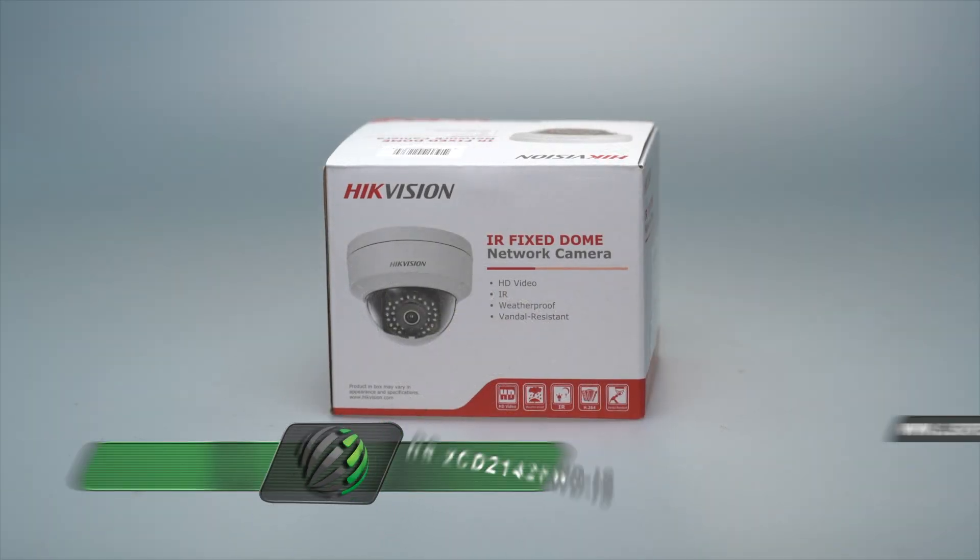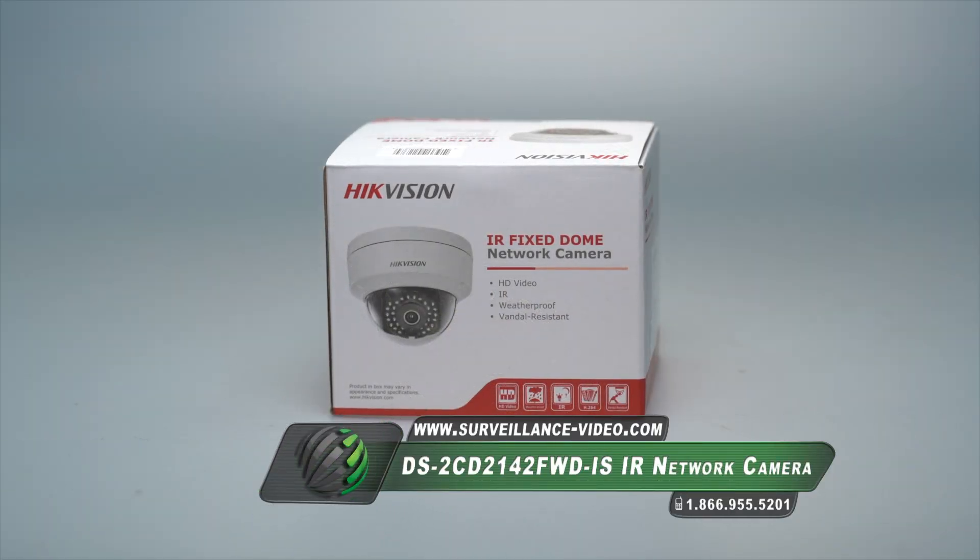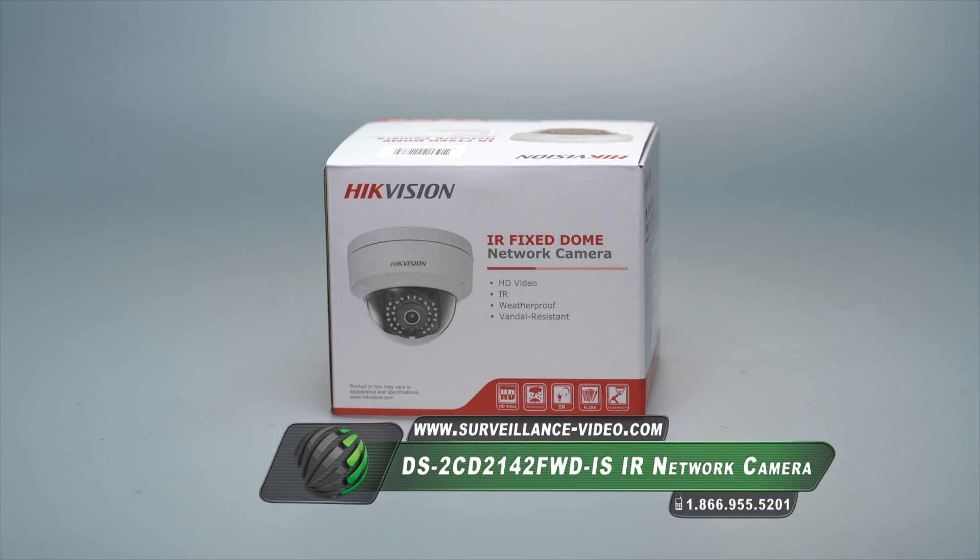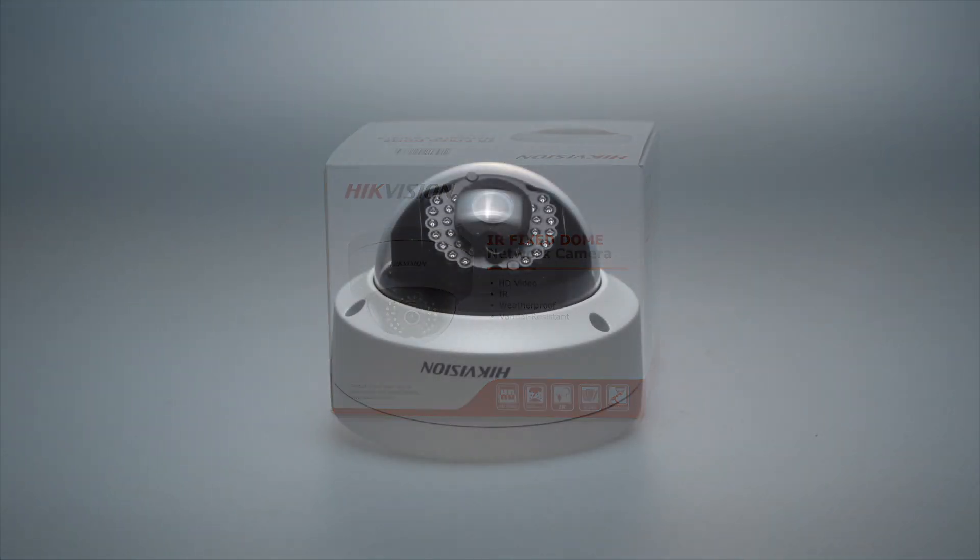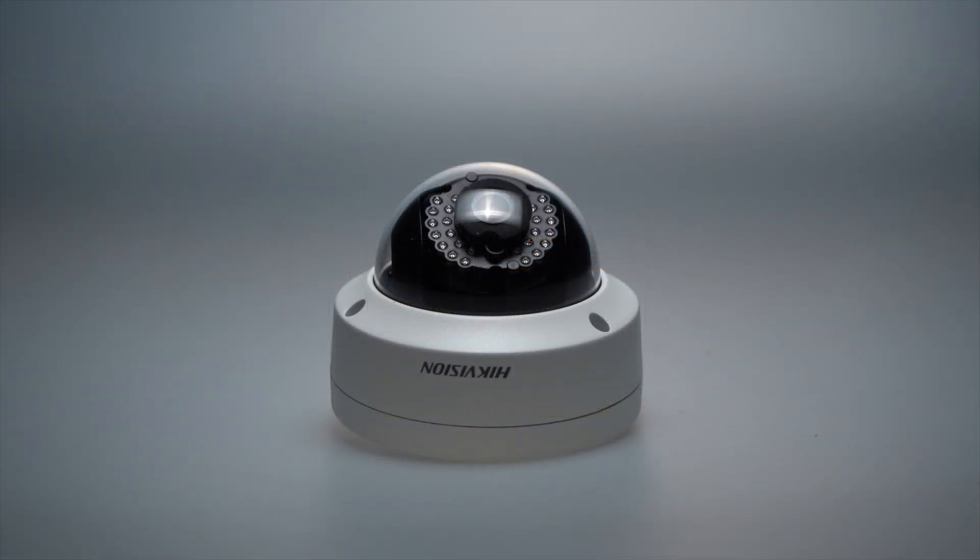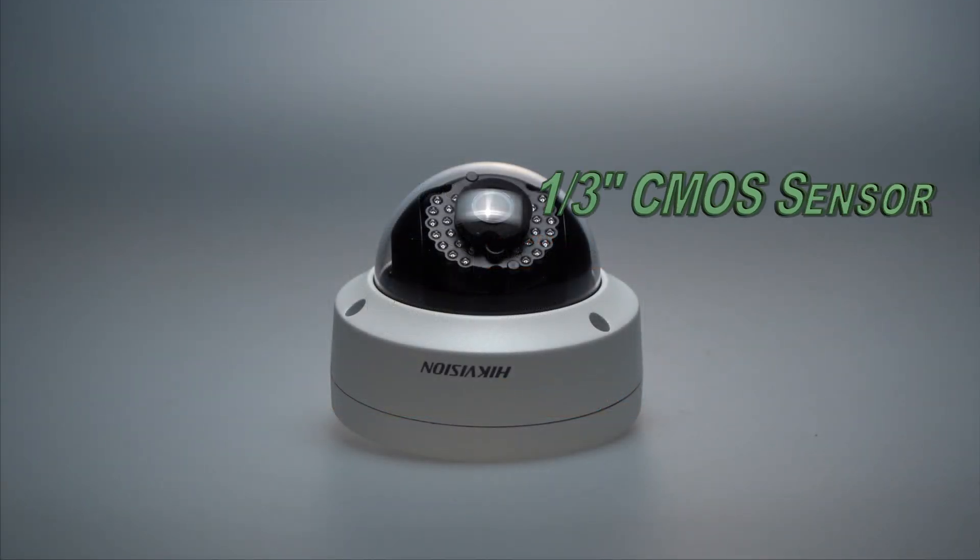Hello and welcome to surveillance-video.com. Today we are doing a product unboxing and setup tutorial of the DS-2CD2142FWD-IS camera from Hikvision.